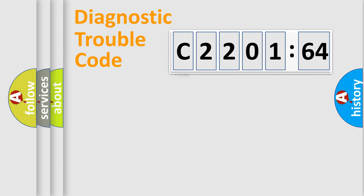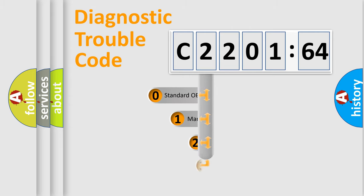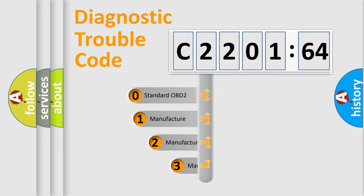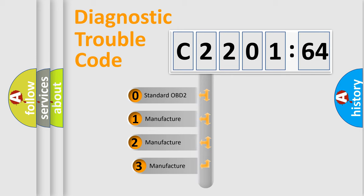Powertrain, Body, Chassis, Network. This distribution is defined in the first character code.